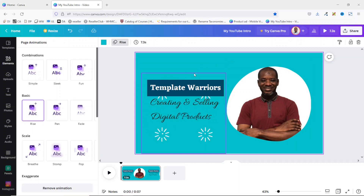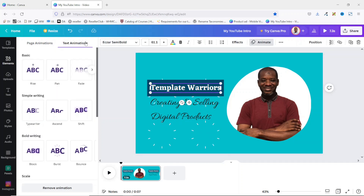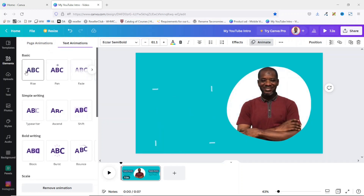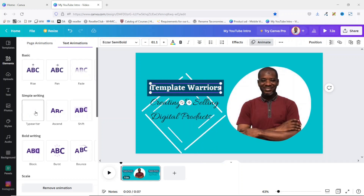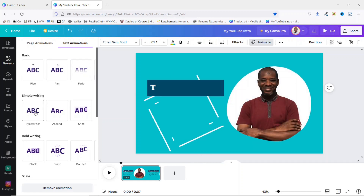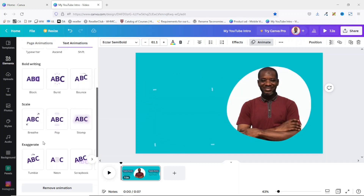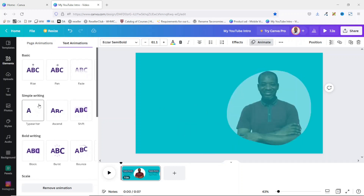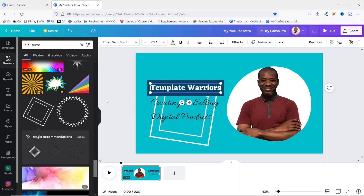It should be noted that you can also apply animation to your text. To do that, simply click on the text and you'll see that text animations are now activated. You'll see options like Rise, Pan, Typewriter, and Ascent — you can just choose whichever you want for your text animation. I don't want to apply text animation in this case, so I'll leave it.